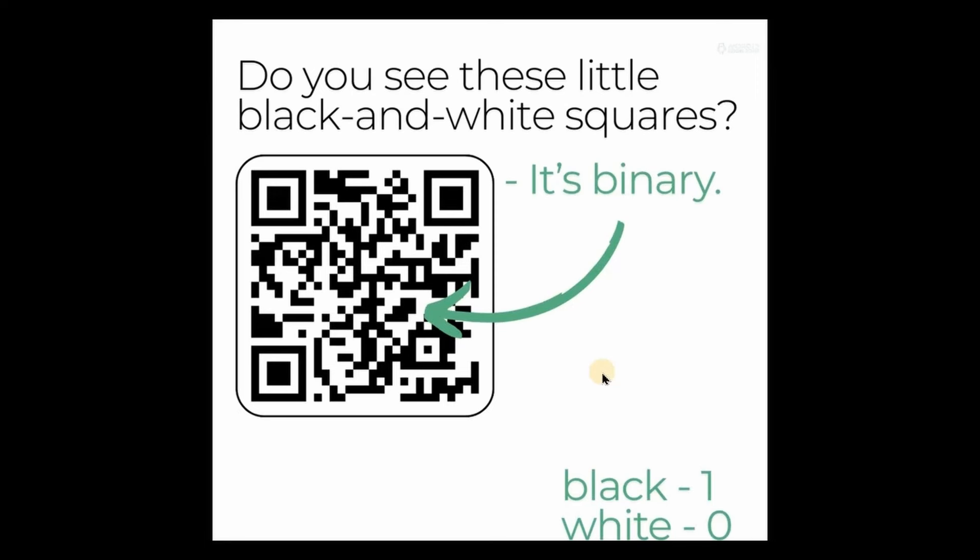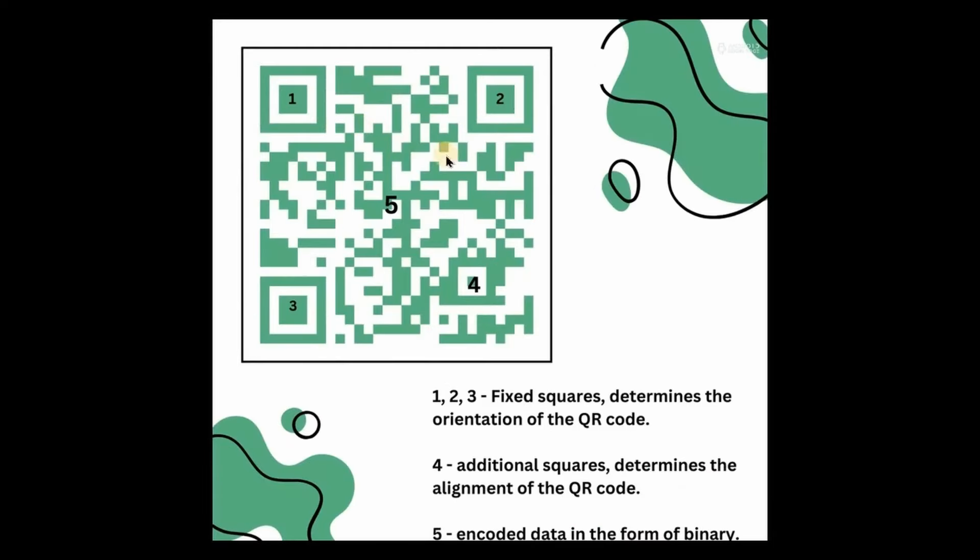When a scanner reads the QR code, it translates this pattern into readable information such as text, a website link, or a contact. The scanner uses the alignment and timing patterns within the QR code to ensure it reads the data accurately.